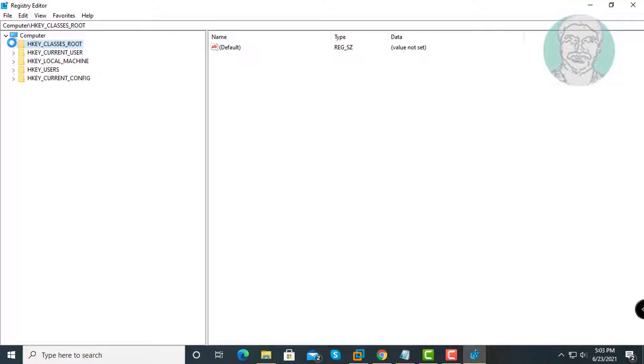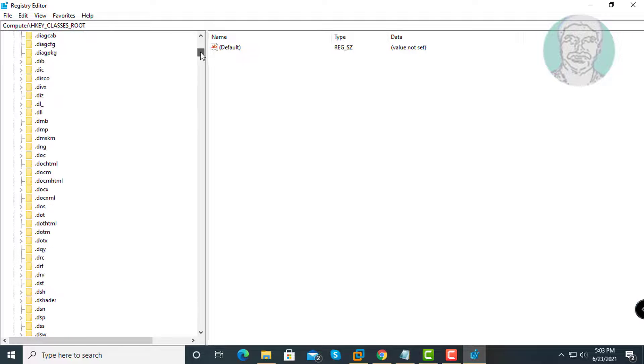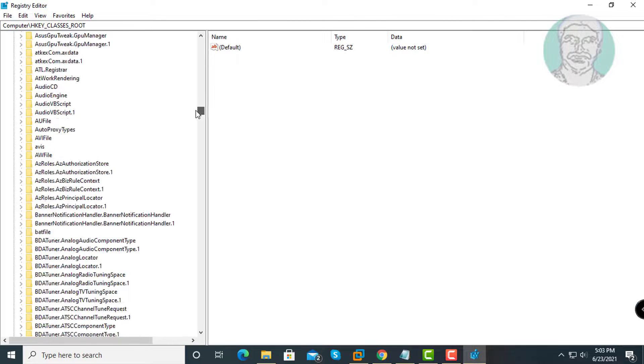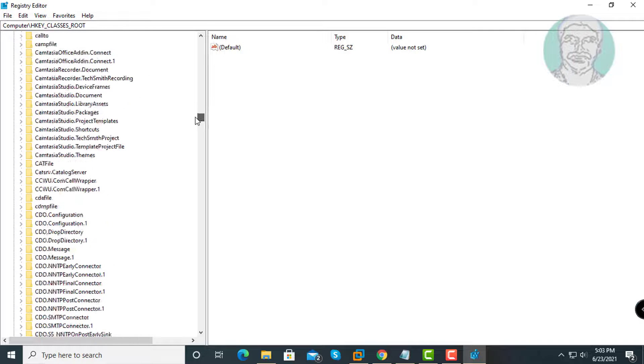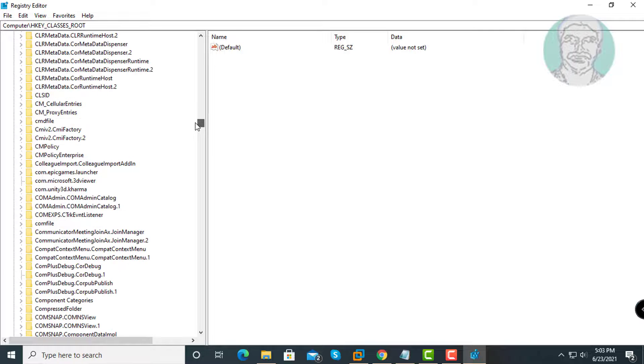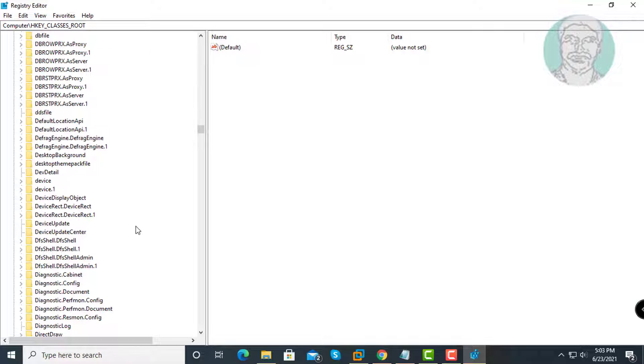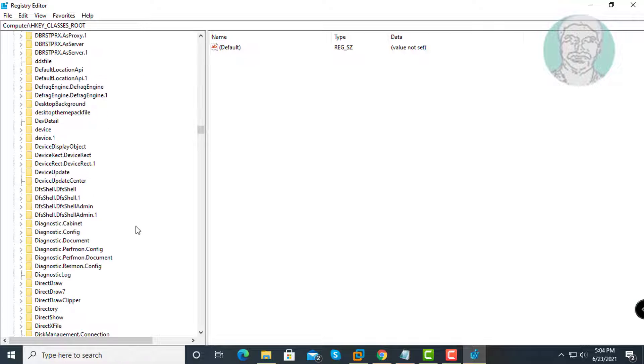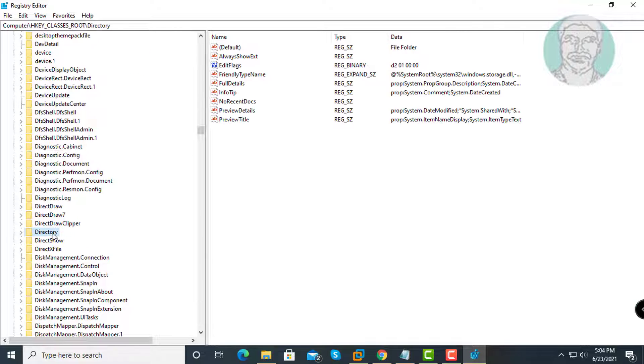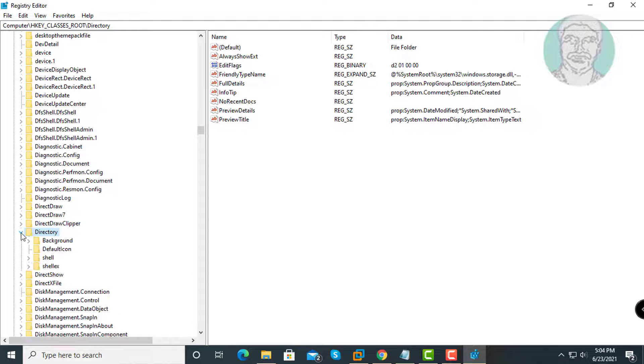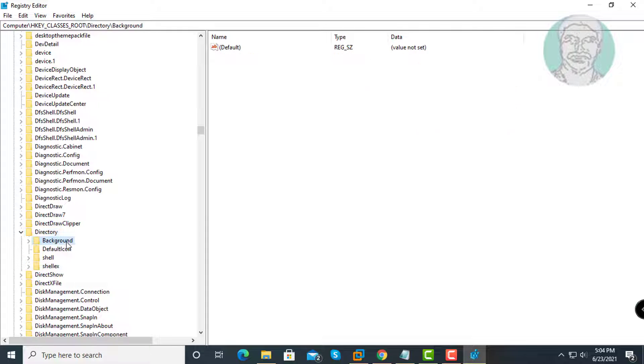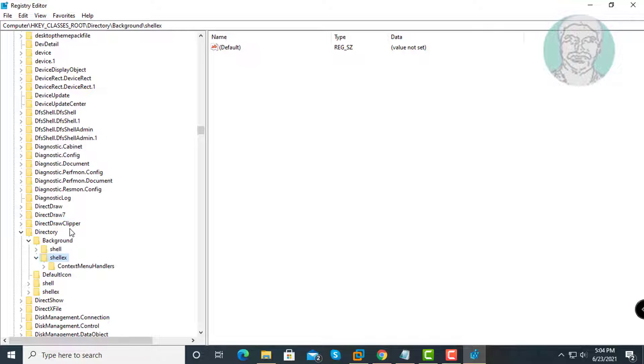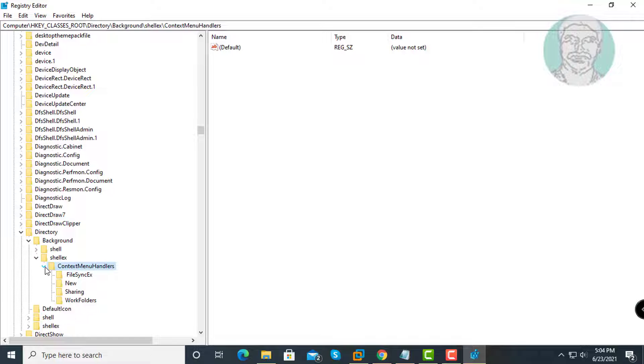Click and expand HKEY_CLASSES_ROOT, then expand Directory, then Background, then ShellEx, and then expand Context Menu Handlers.